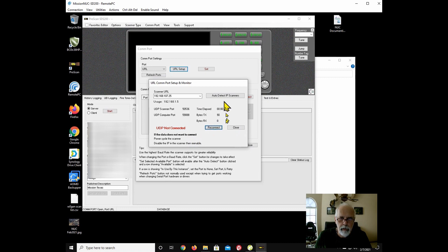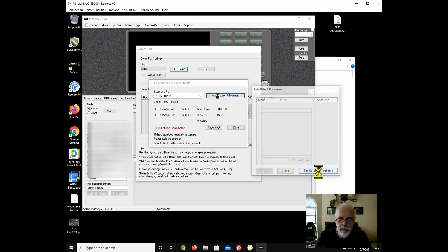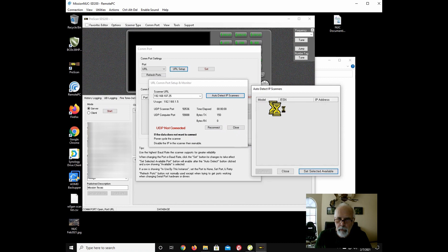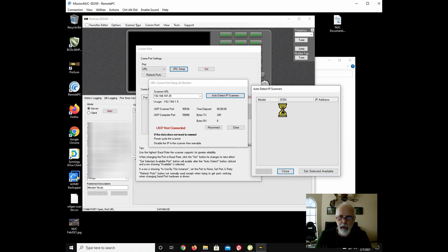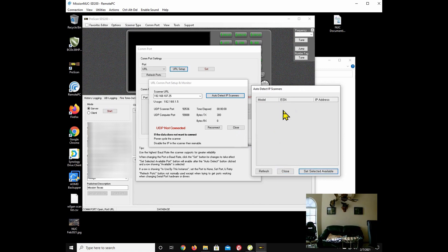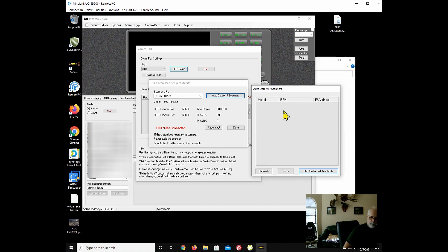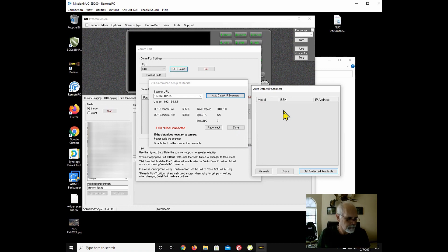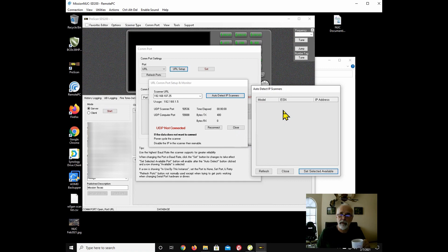So it looks like I might have to power cycle the scanner. I'm going to go ahead and power cycle the scanner. I'm going to do that now. Scanner is starting back up. Scanner is online.